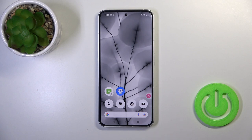Hi, today I have in front of me a Nathia device, and I will show you how to change the lock screen wallpaper on this device.